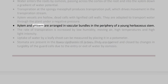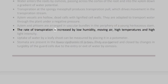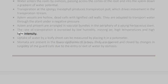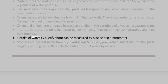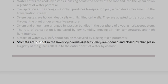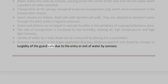Xylem and phloem are arranged in vascular bundles in the periphery of a young herbaceous stem. The rate of transpiration is increased by low humidity, moving air, high temperatures, and high light intensity. Uptake of water by a leafy shoot can be measured by placing it in a potometer. Stomata are present in the lower epidermis of leaves. They are opened and closed by changes in turgidity of the guard cells due to the entry or exit of water by osmosis.